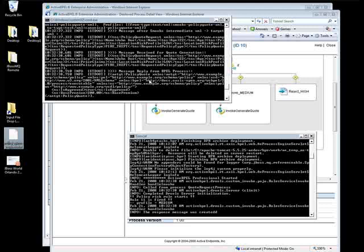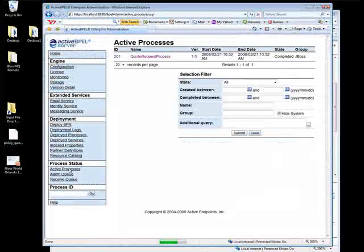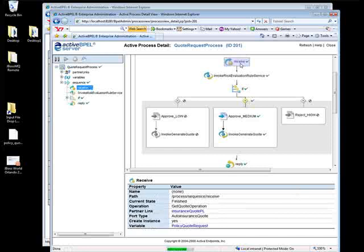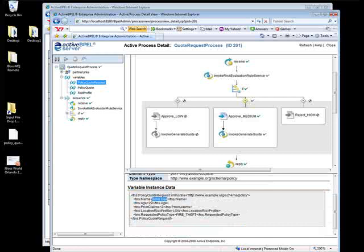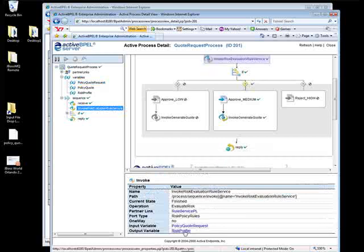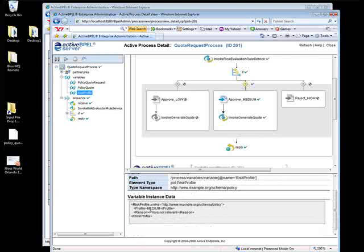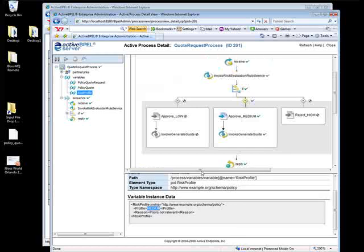There's output from the POJO saying the message was received for quote generation purposes, with information like John Doe and all the data transformed into the messages. We received a reply from the Beeple process. Looking back at the console and the list of processes that have executed, we can see one process was completed. Drilling into this process, clicking on the receive activity and looking at the variable — the CSV file for John Doe with 22 prior claims was transformed by the JBoss ESB into XML, routed to the JMS queue, picked up by the receive activity, and the process began. The invoke risk evaluation rule returned a medium risk profile, and we replied accordingly.